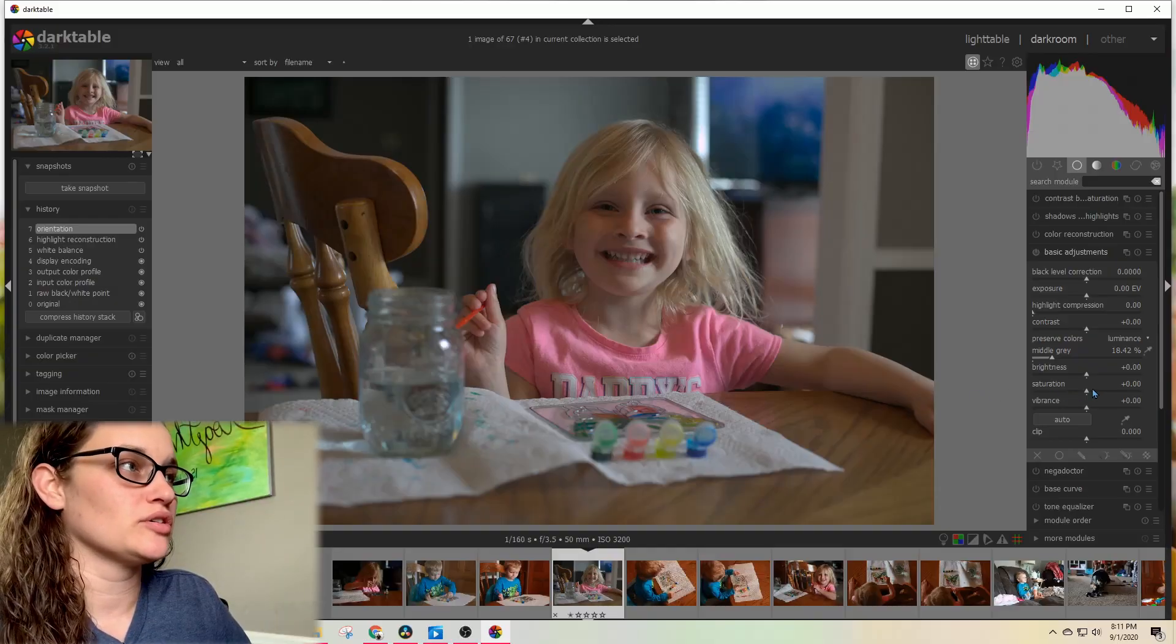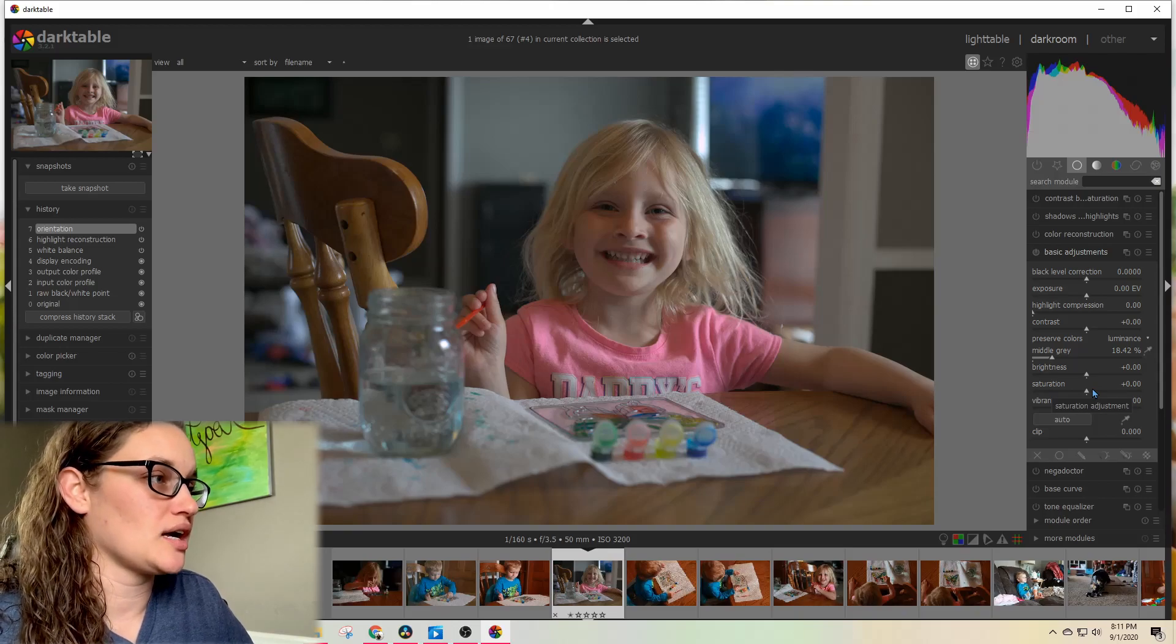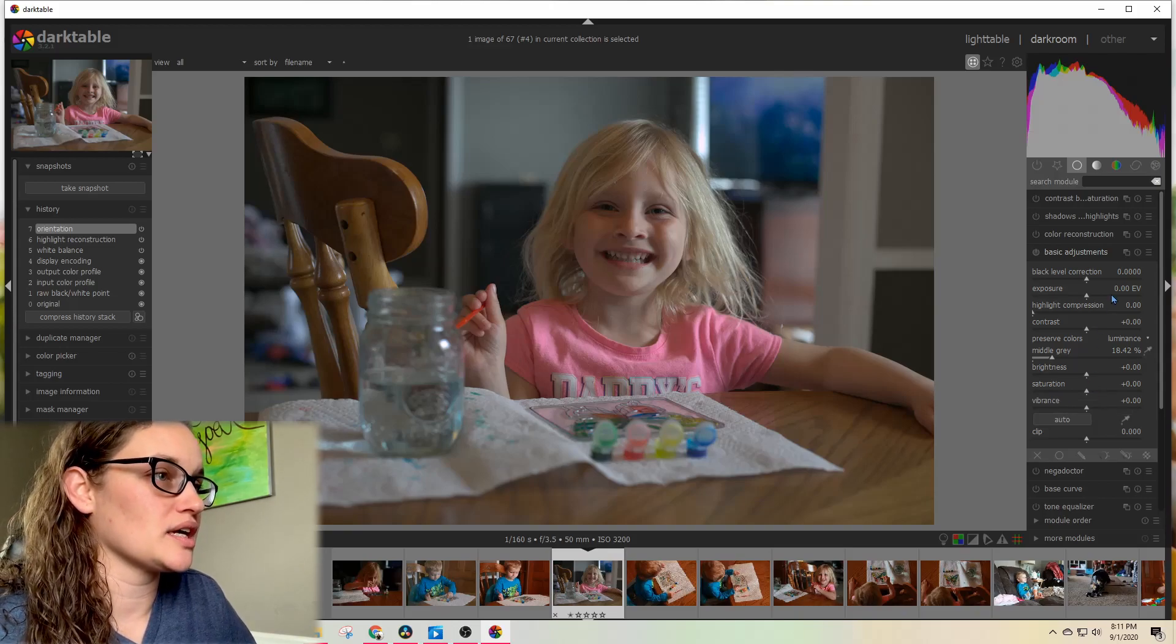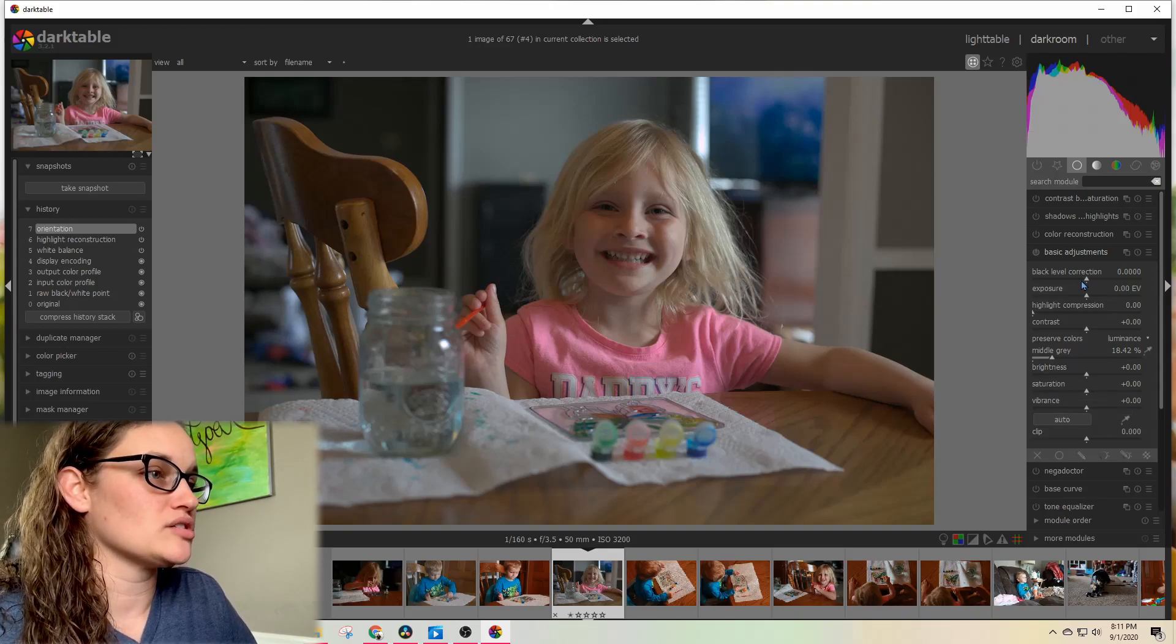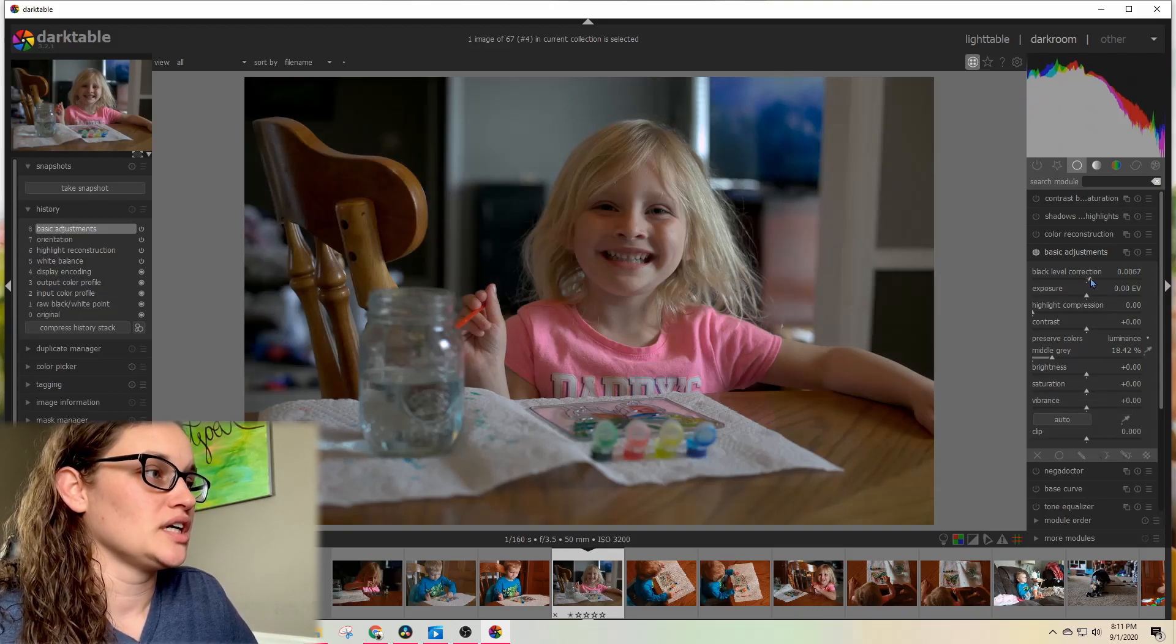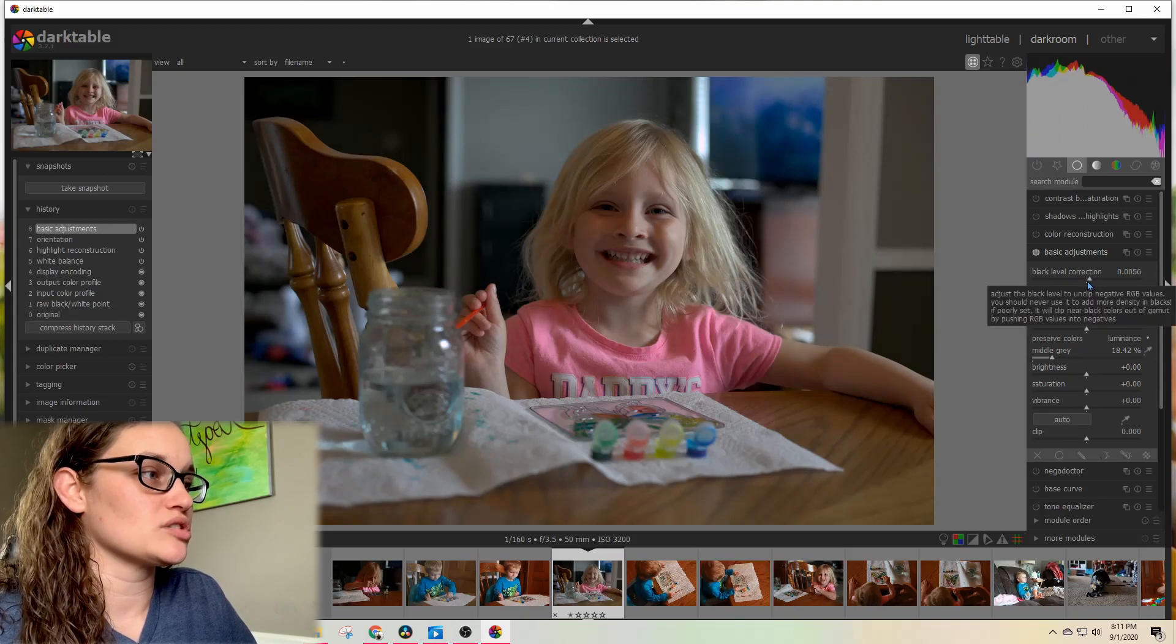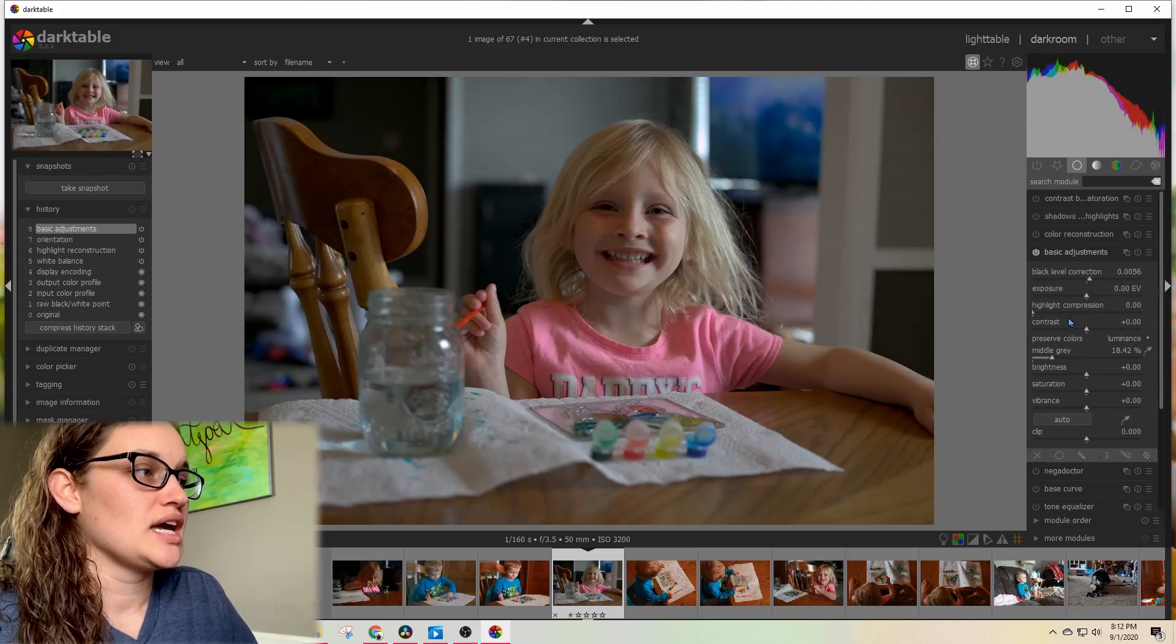First thing I'm going to do is open Darktable. When I'm in Darkroom working on an image, I may want to change the black level and then change the contrast.